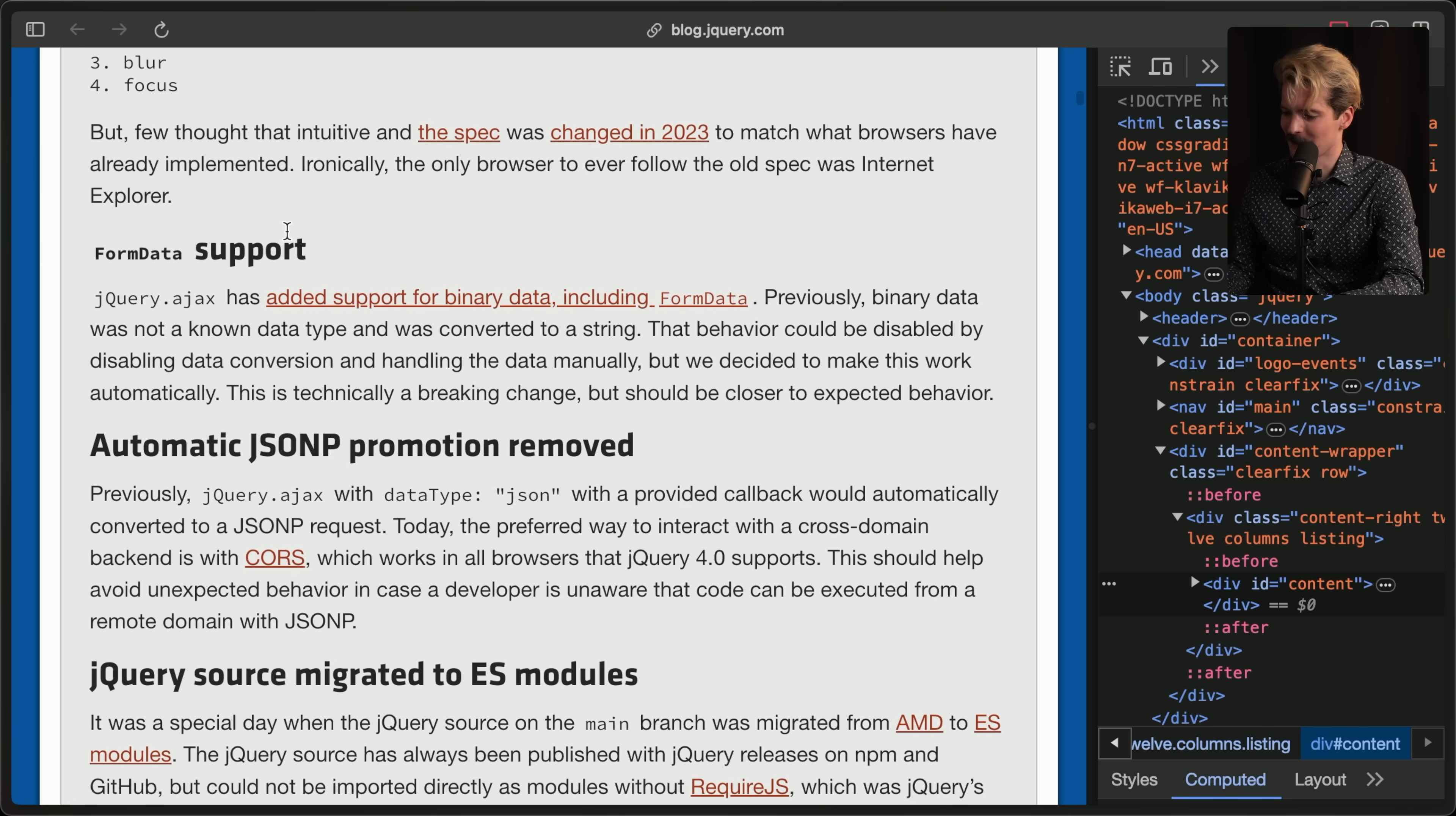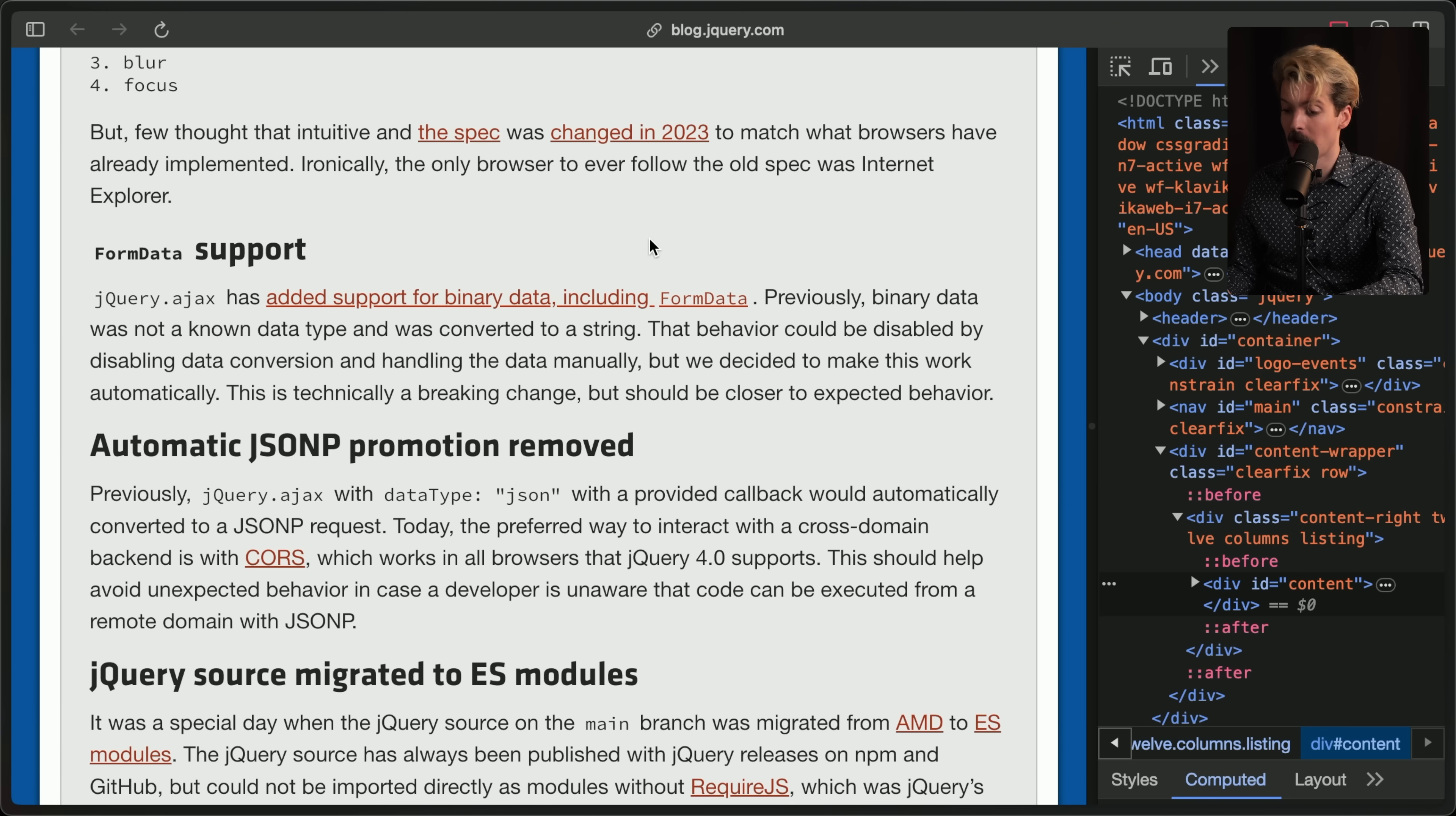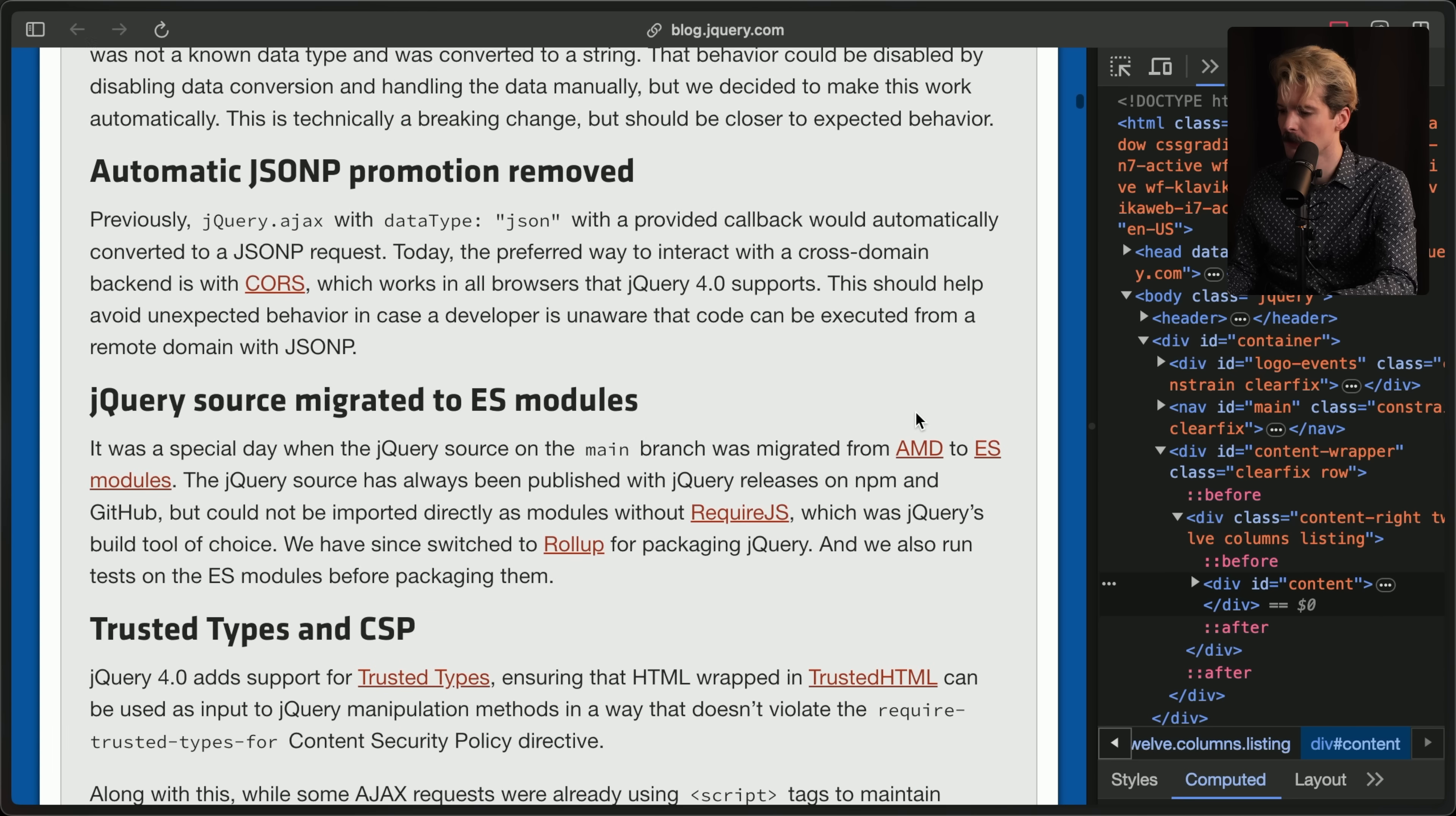Form data support. jQuery.ajax has added support for binary data, including form data. That's actually a really nice, modern addition. Previously, binary data was not a known data type and was converted to a string. That behavior could be disabled by disabling data conversion and handling the data manually. We decided to make this work automatically. This is technically a breaking change, but should be closer to the expected behavior. I love how careful they're being about breaking changes, but also showing why and detailing how it can benefit people.